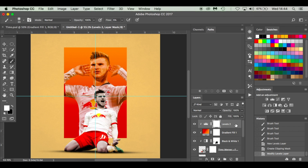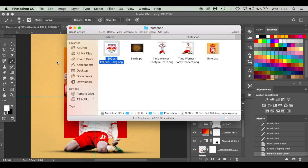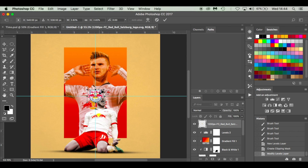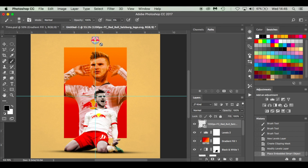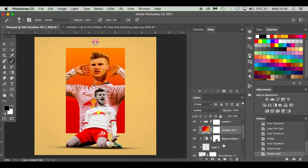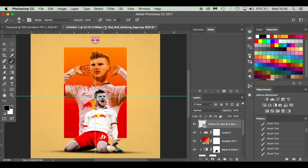Then we're going to bring in the Red Bull Salzburg logo. I'm going to resize it nice and small and put it up at the top, hit Enter. Press Command H to get rid of those blue guide lines, and there you go — there's our Instagram edit of Timo Werner.